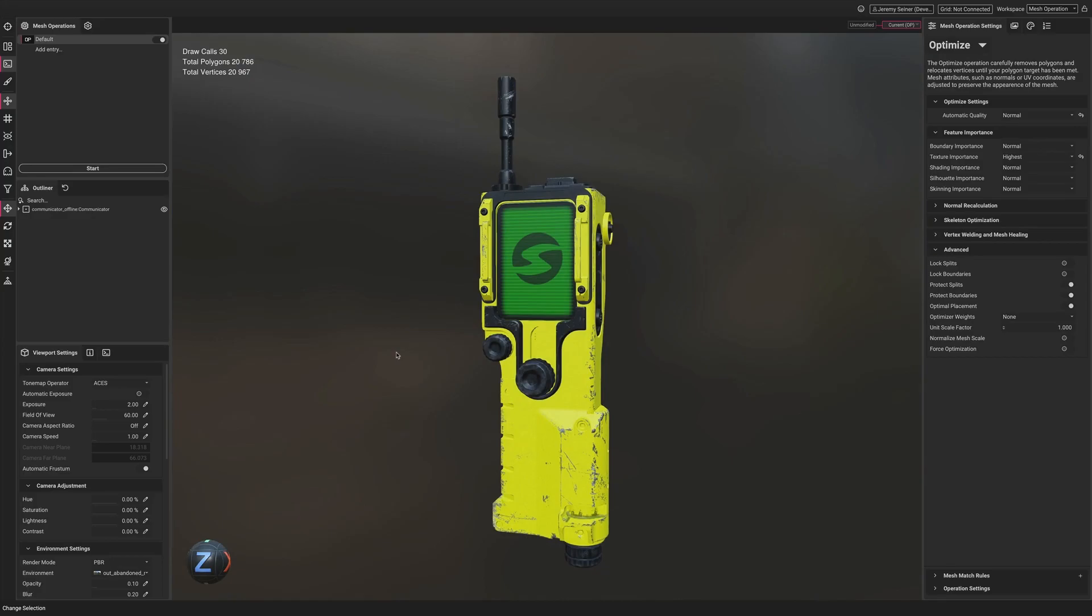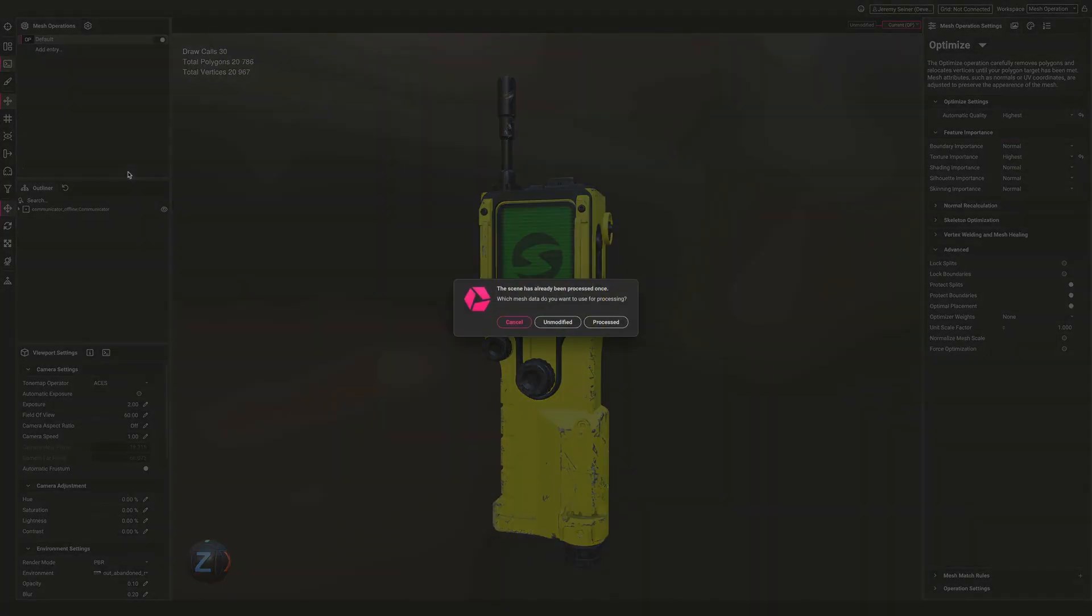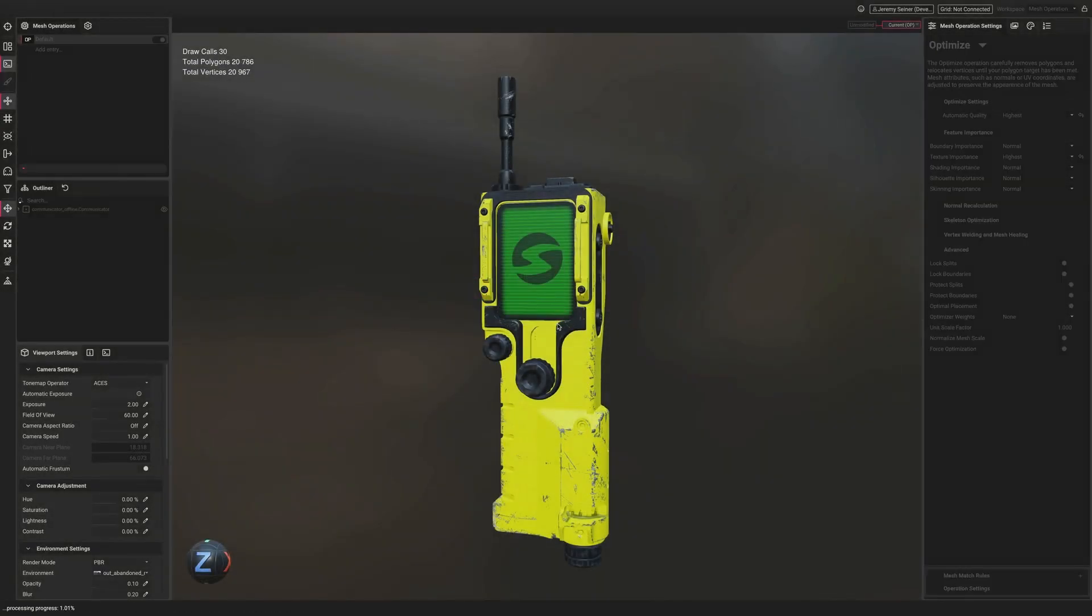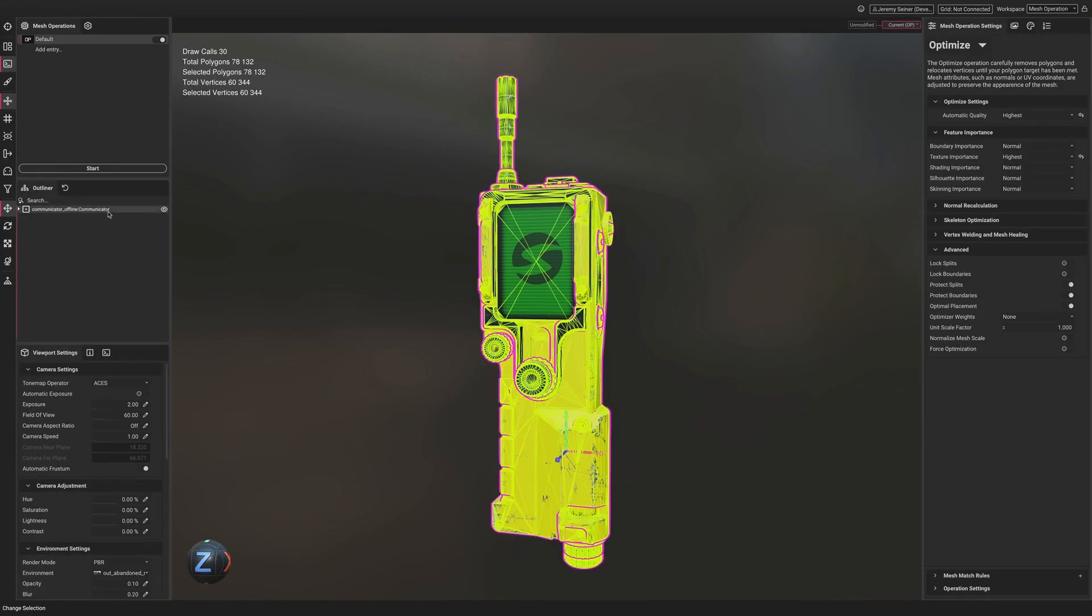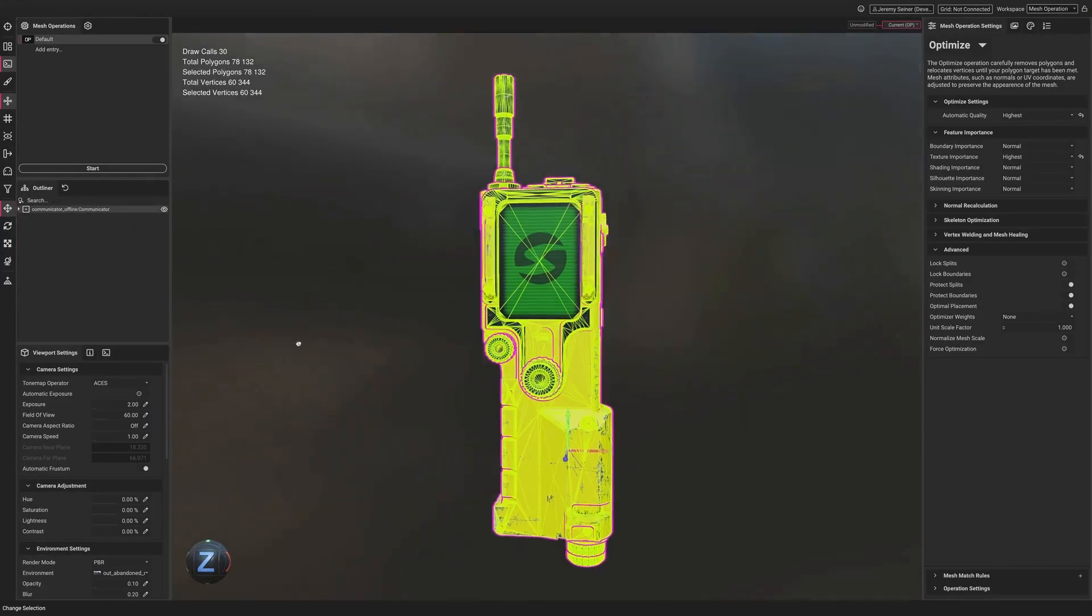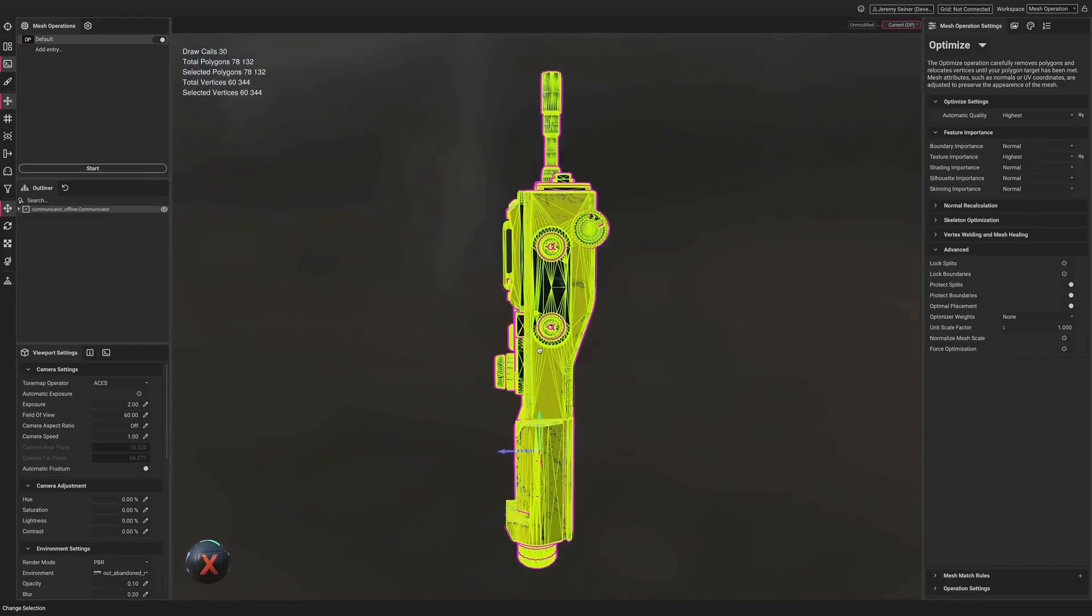Now let's try rerunning the optimization on the original mesh with a different Automatic Quality setting. When setting Automatic Quality to Highest, unnecessary vertices are removed while still maintaining a level of quality for offline renders.